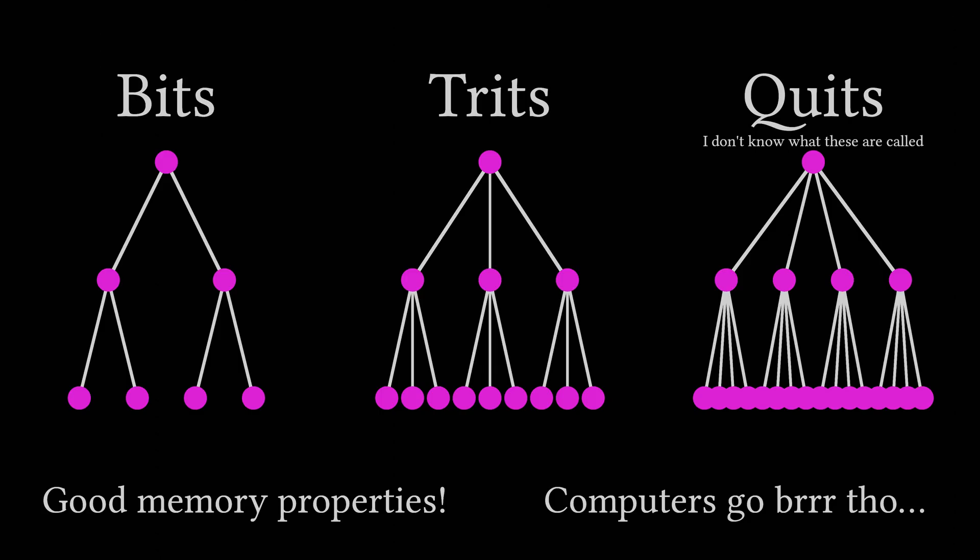Admittedly, the computation required for each point goes way, way up, but that's a fair price to pay for minimizing memory.